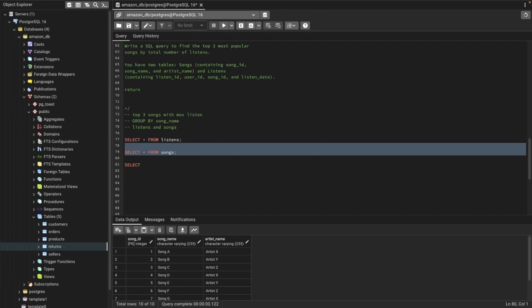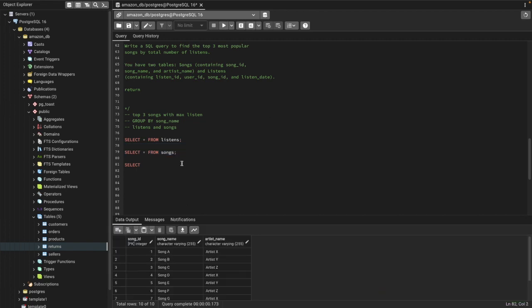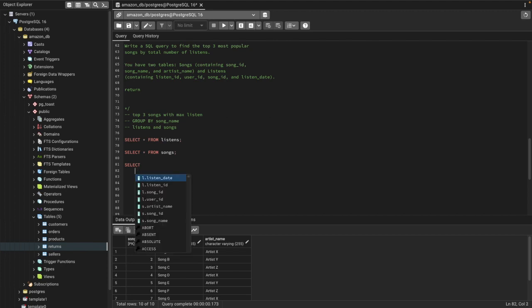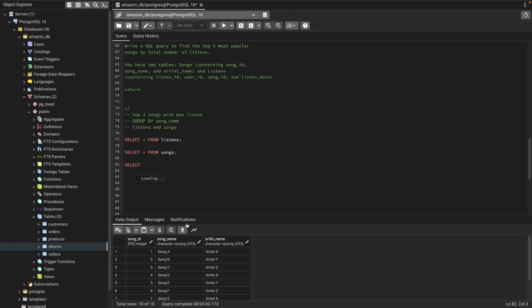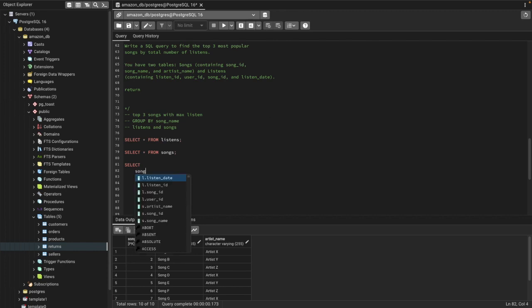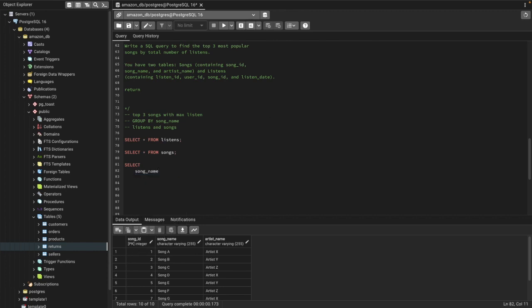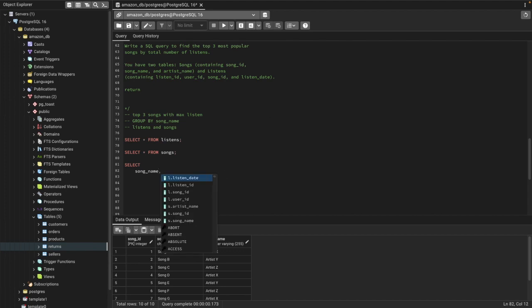Let's start writing the query. From the songs table, we have song name. So first, I'll select song name — that comes from the songs table.